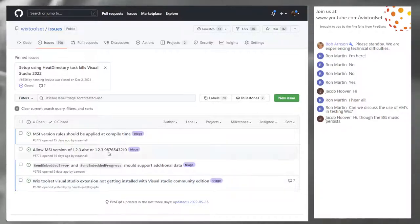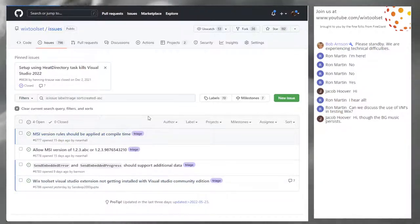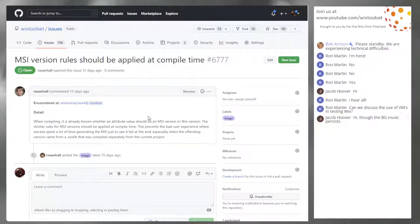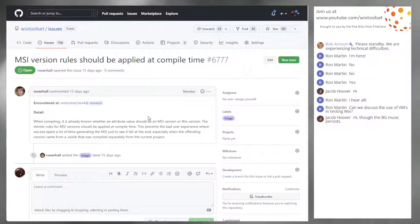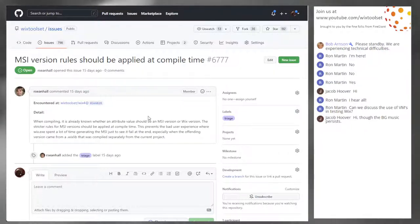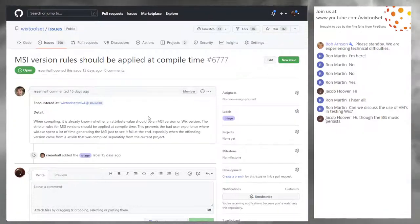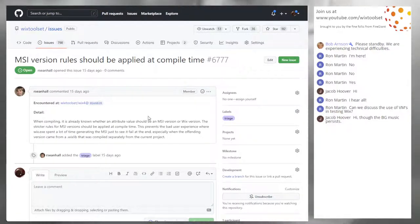Issue four: MSI version rules should be enforced at compile time. It's already known at compile time whether an attribute should be an MSI version or a Wix version. Stricter rules for MSI versions applied at compile time would prevent bad experience — particularly when the version came from a Wix lib compiled separately from the current project.